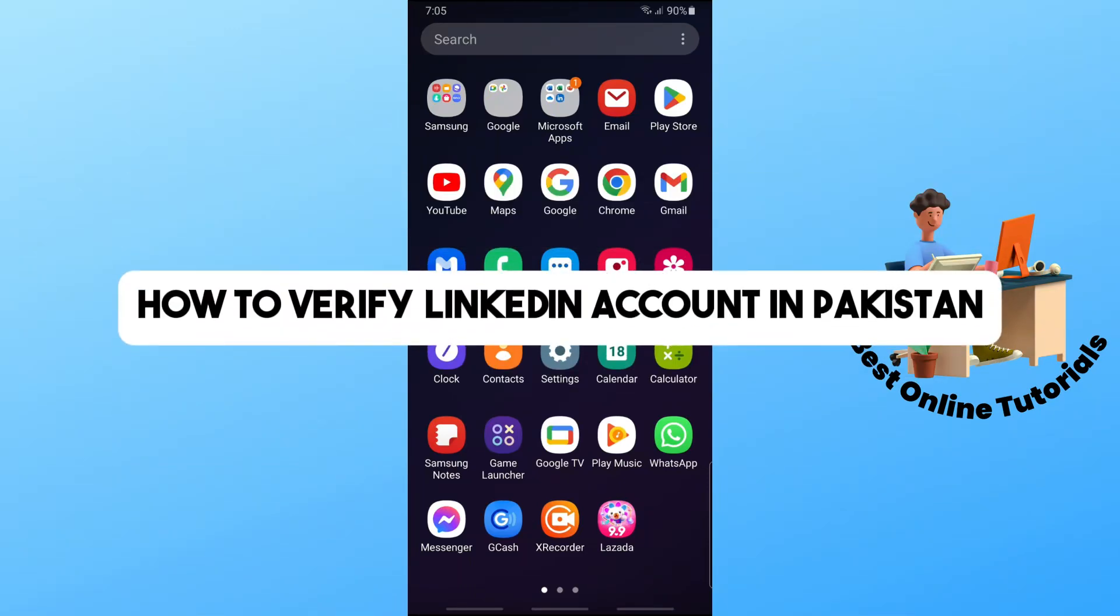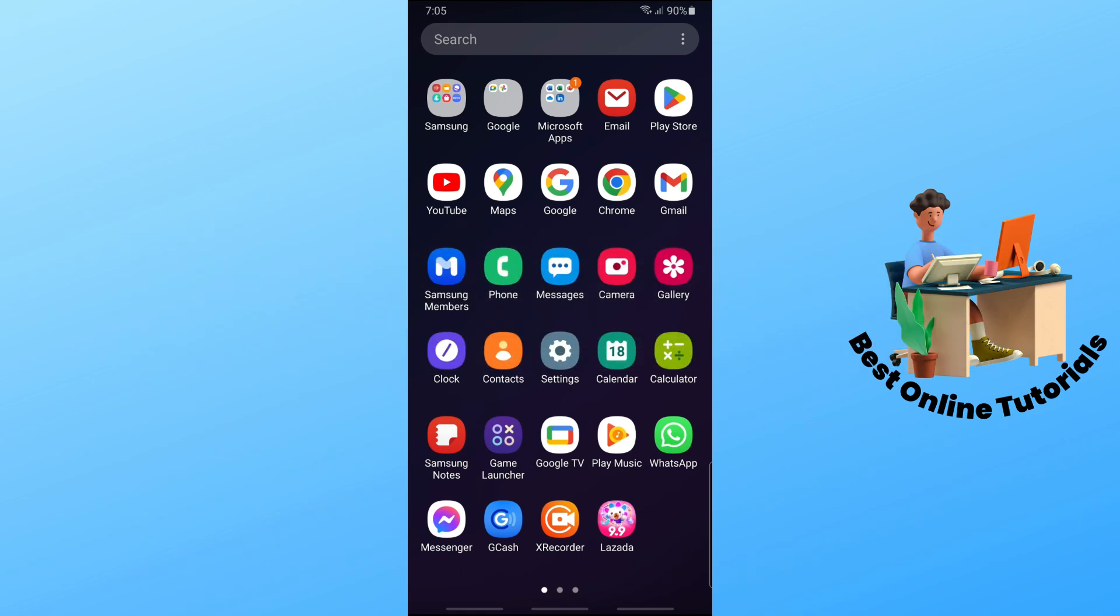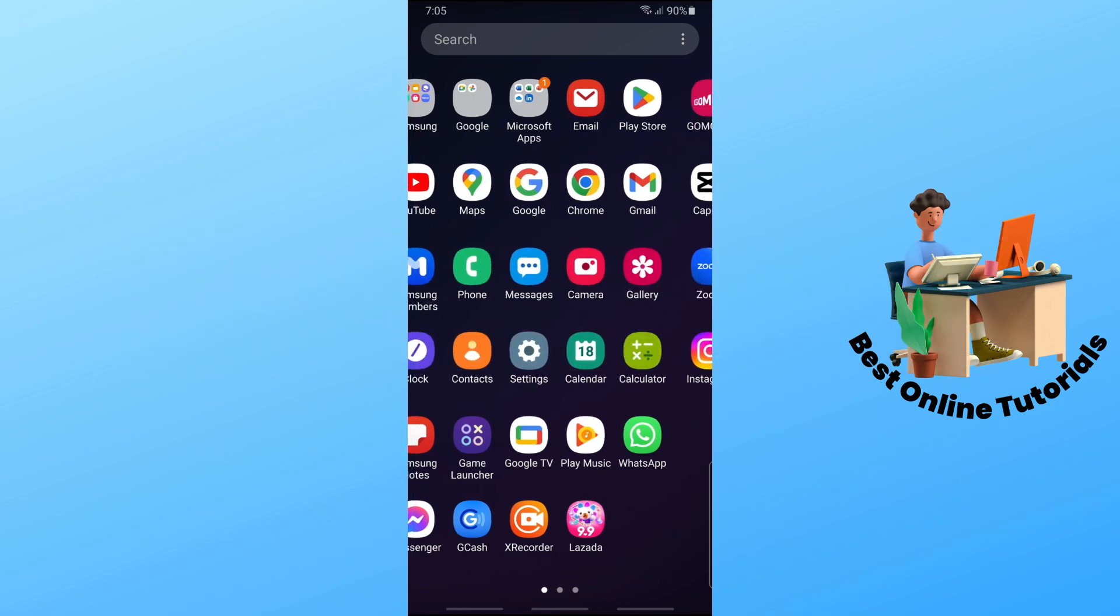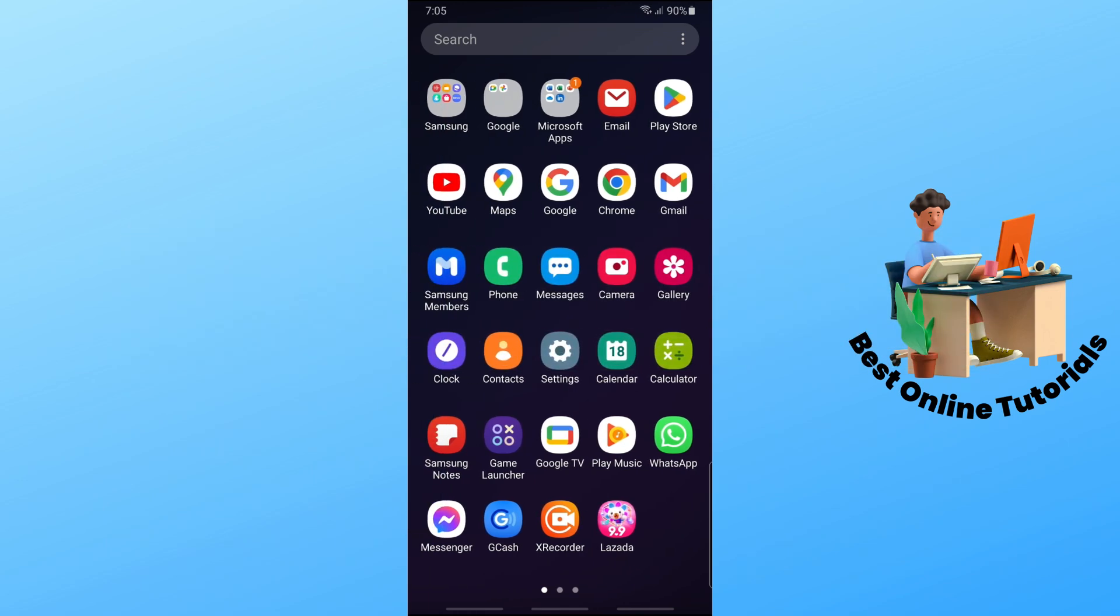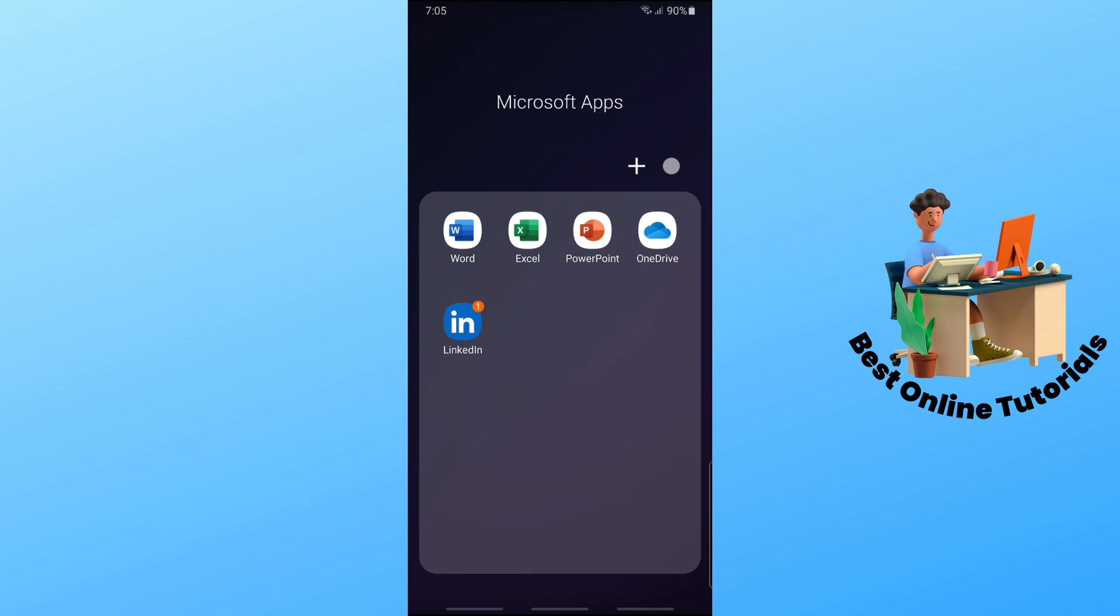Hey guys, welcome back to the channel. This is how to verify a LinkedIn account in Pakistan. The first thing you need to do is open up the LinkedIn application on your device.